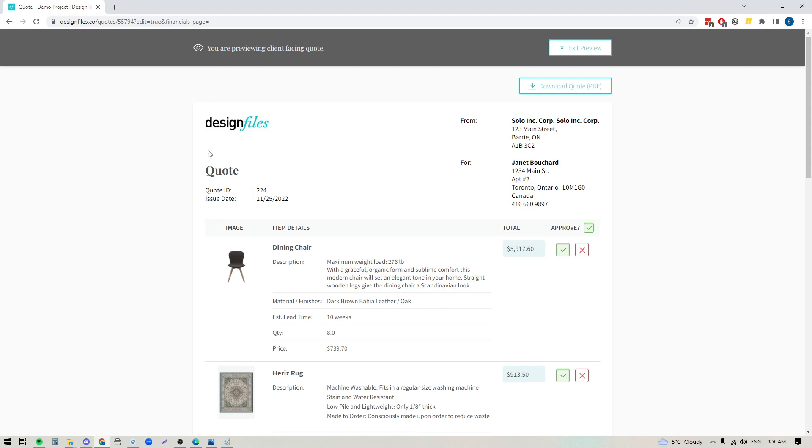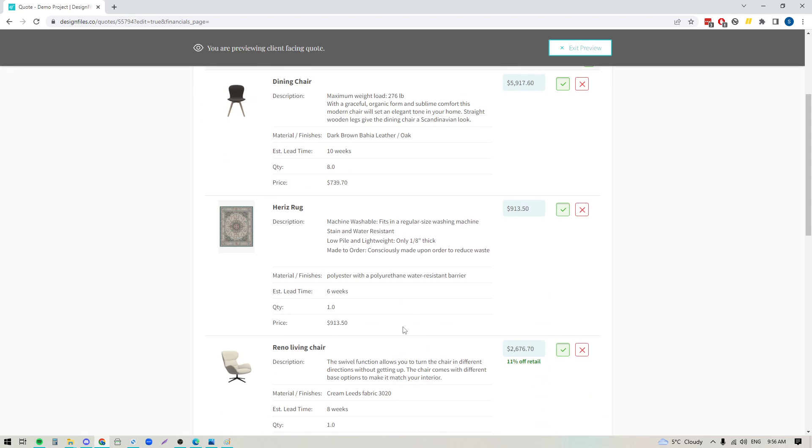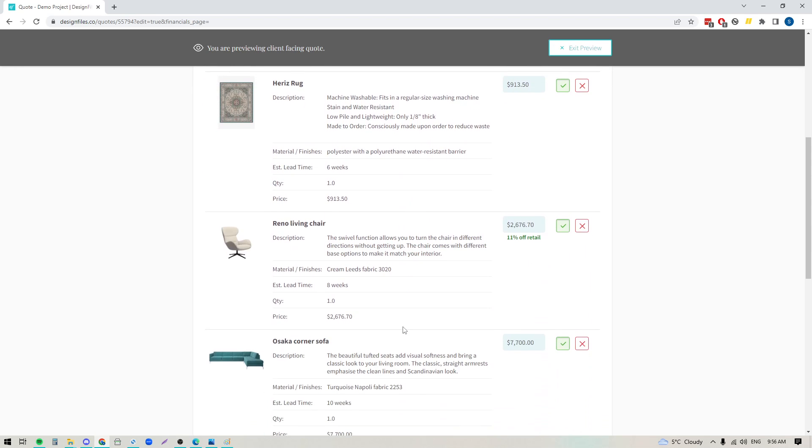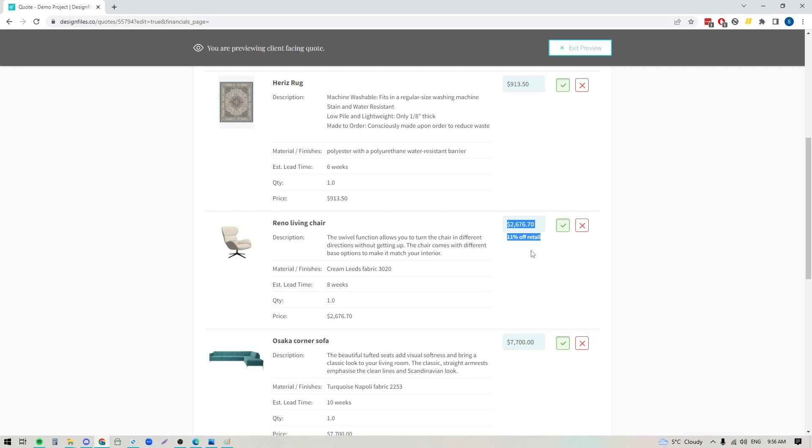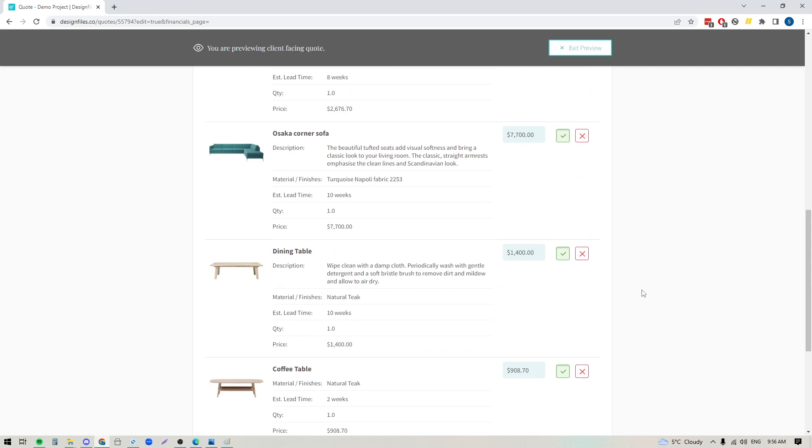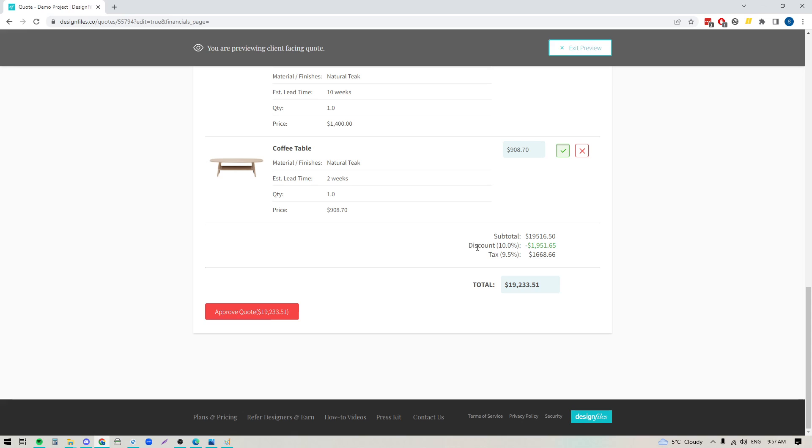Now it's gonna have your logo up here, not the design files logo. You've got your quote details, contact details for you and your client, and the full breakdown for the items. Here's that 11% off retail that we added, and if I scroll all the way to the bottom you'll see the discount has been applied and we're showing the total.